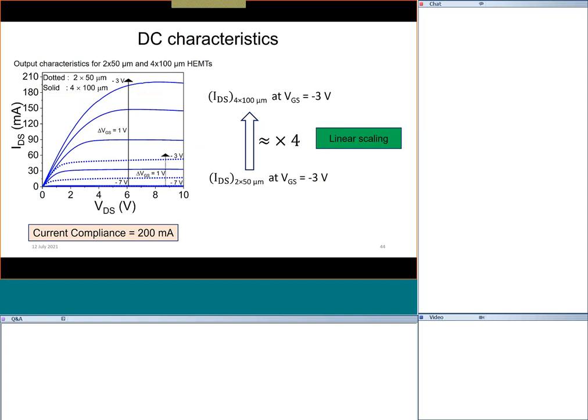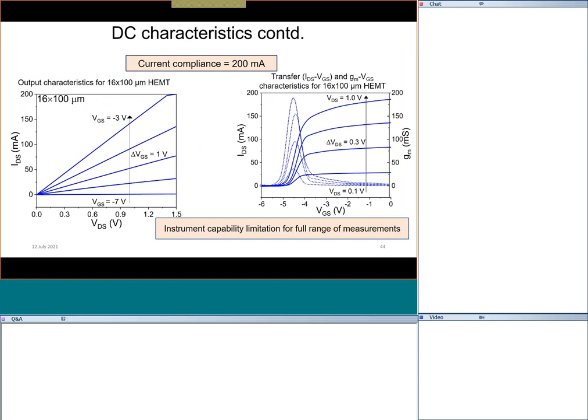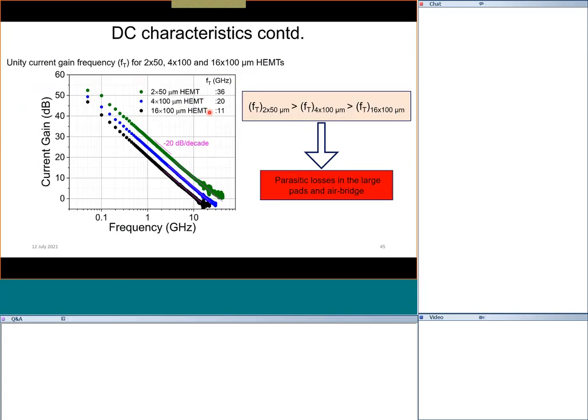A 15-finger device is still being measured because the current level is so high that we need to find a way to measure without damaging the instrument. But yes, we can make very high current devices with multi-finger structures. Having a multi-finger structure does introduce some penalty — unless you are careful, the current gain frequency can come down — but this can be addressed with additional engineering.